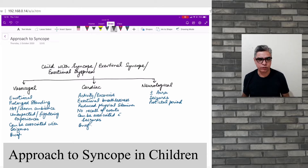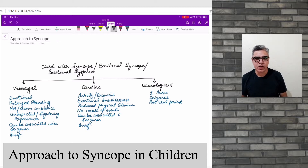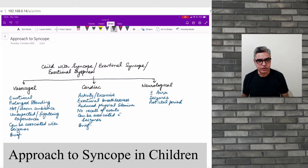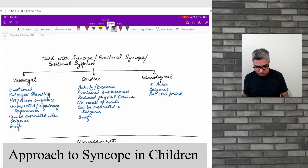Syncope simply means brief loss of consciousness and it is a very common condition in the paediatric age group. In our clinical practice on a daily basis we do see cases who are brought with this presentation of being collapsed while at school or while playing or simply doing something at home. Usually there is a very high parental anxiety associated with this condition because most parents think that their child might be having a very serious underlying condition when they present with collapse or syncope.